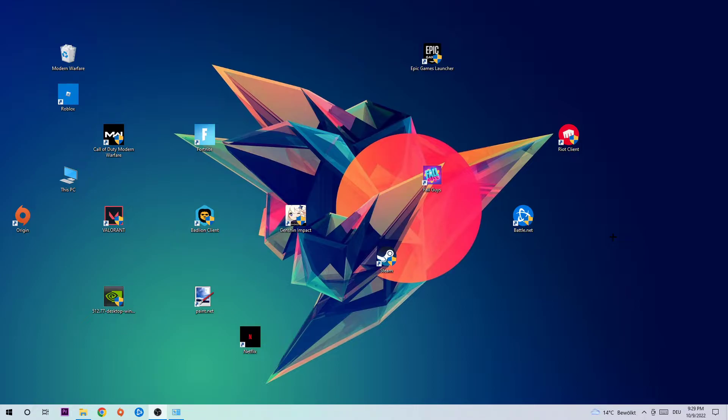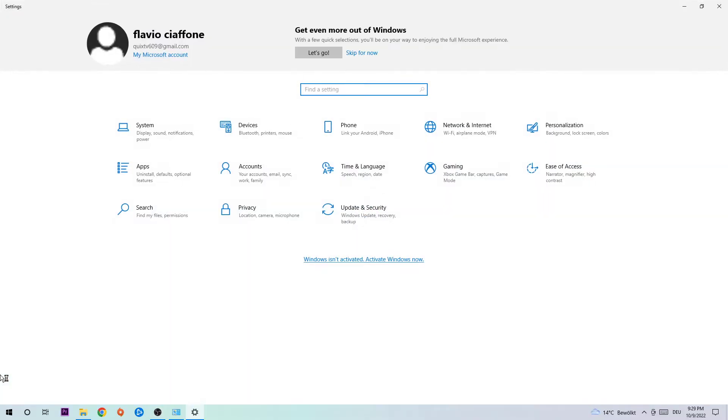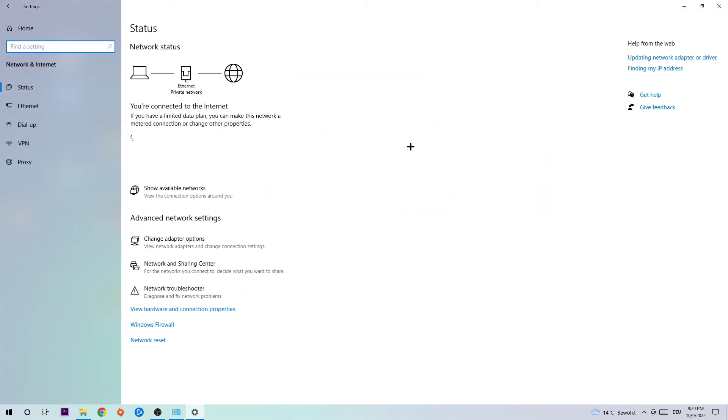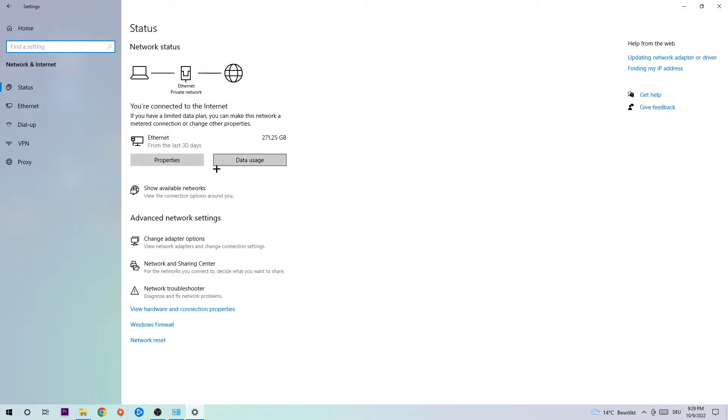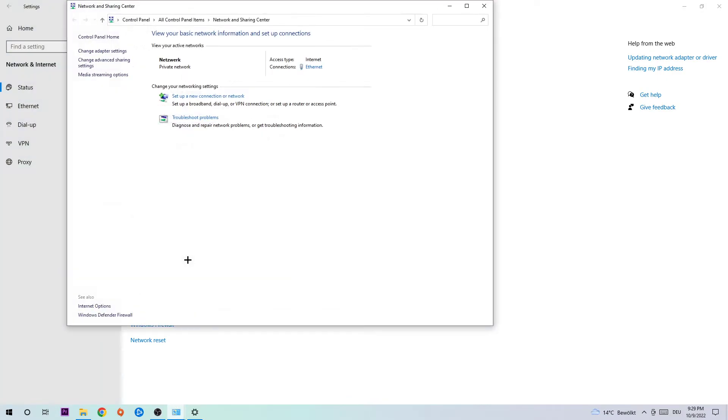Anyways, let's get right started. The first step to fix this issue is to navigate to the bottom left corner of your screen, click on the Windows symbol, open up your Settings, navigate to Network and Internet, and then navigate down to Network and Sharing Center.